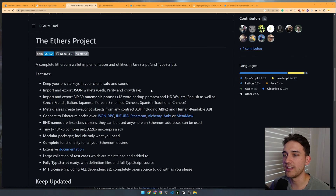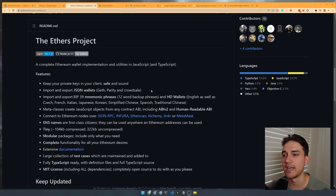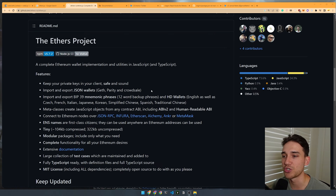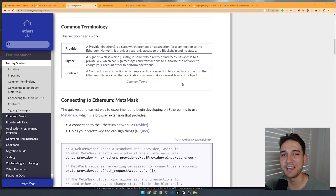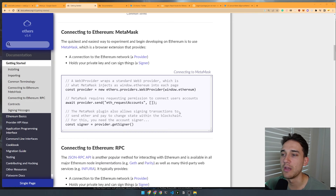Ethers is a project that does everything you want a Web3 application to do. It allows you to connect to users' wallets, connect to the blockchain itself using an RPC, call smart contract functions, and read information about the blockchain — everything you'd expect from a typical Web3 application. If you've built a Web3 application before, you've probably seen syntax like this, because you consumed the same content I did when learning Web3.